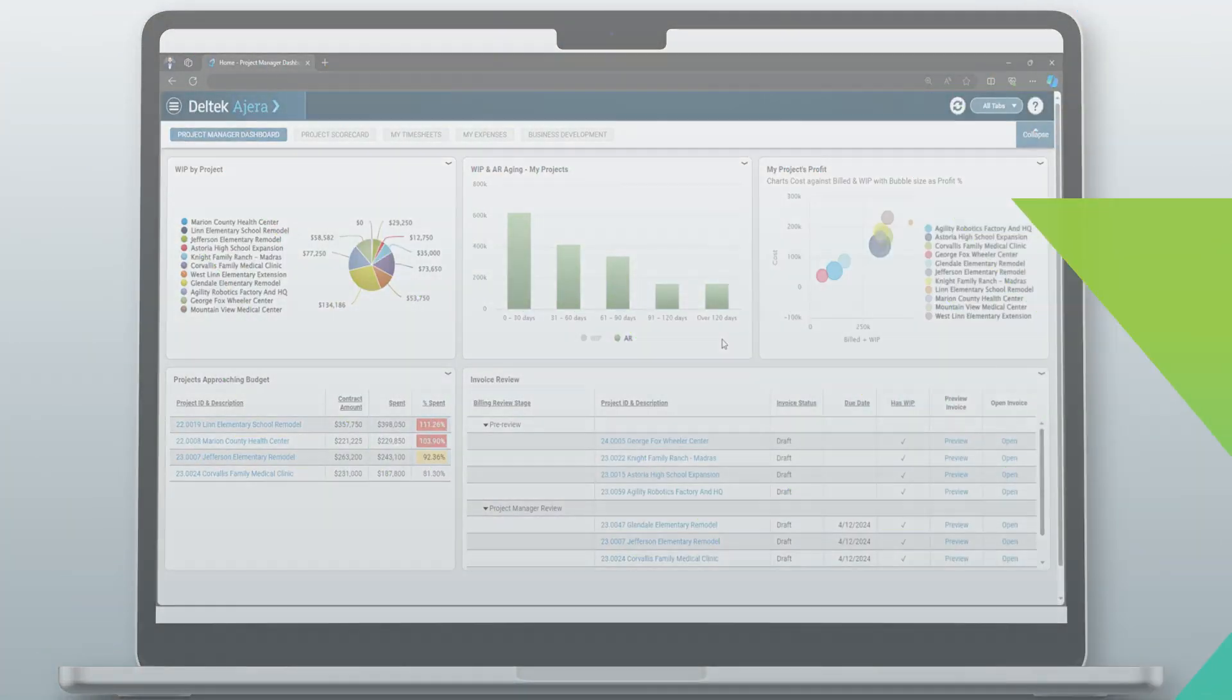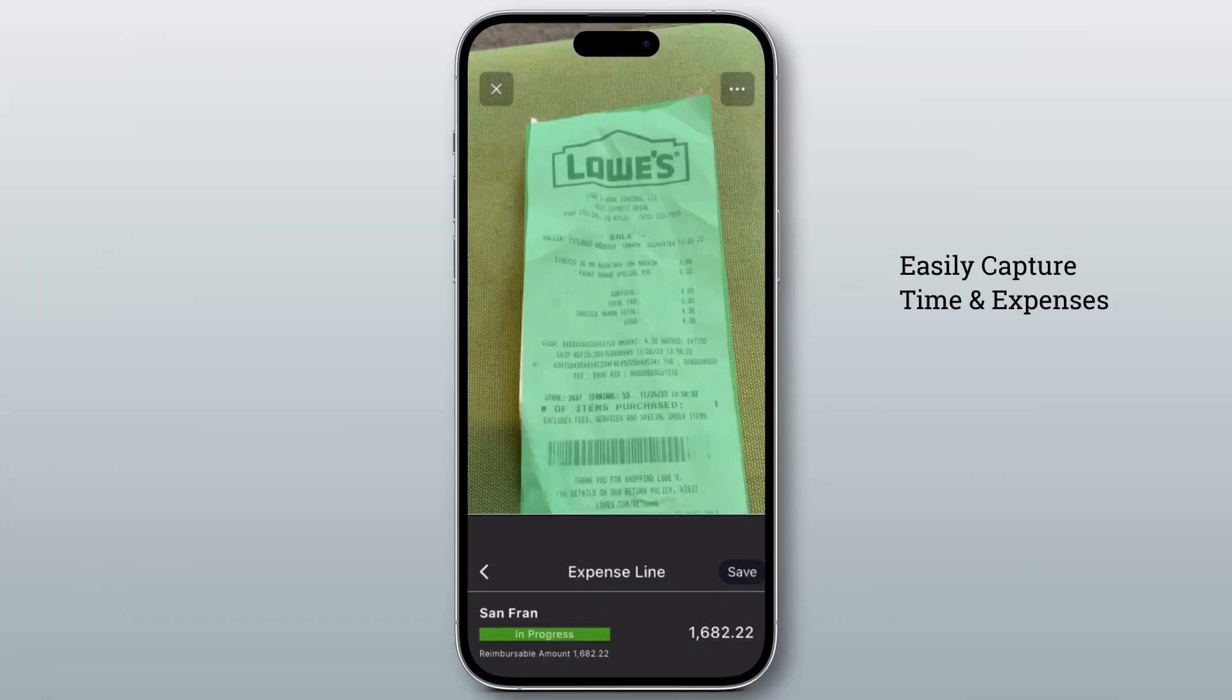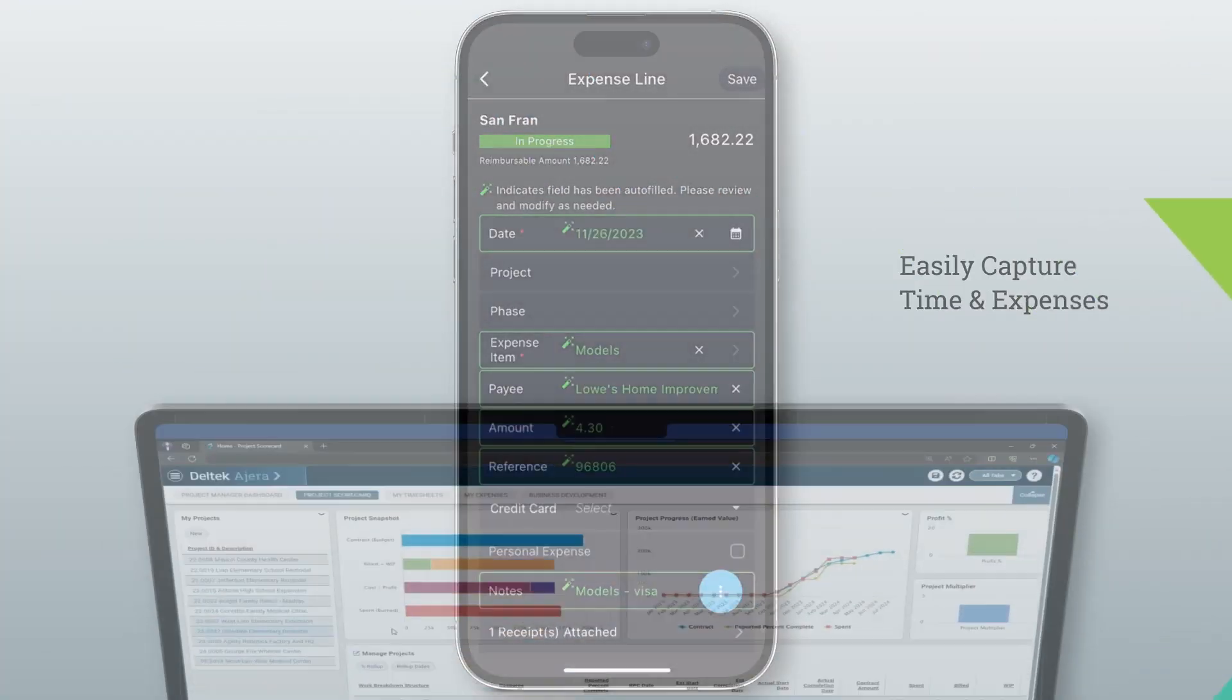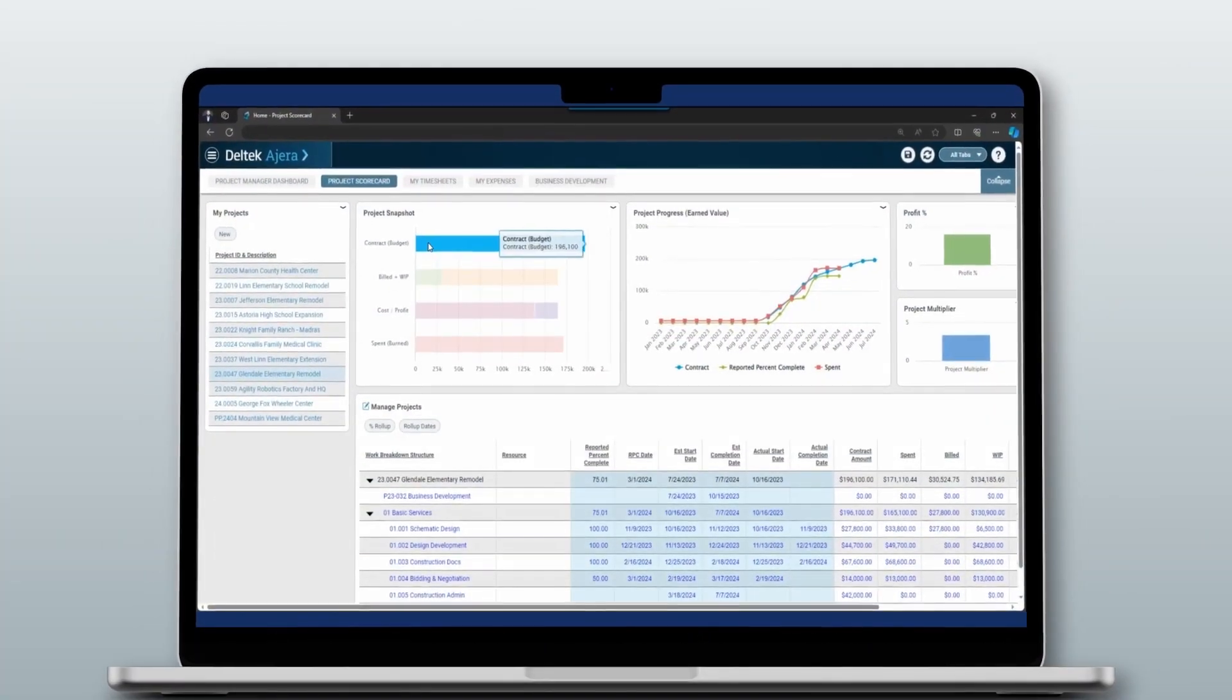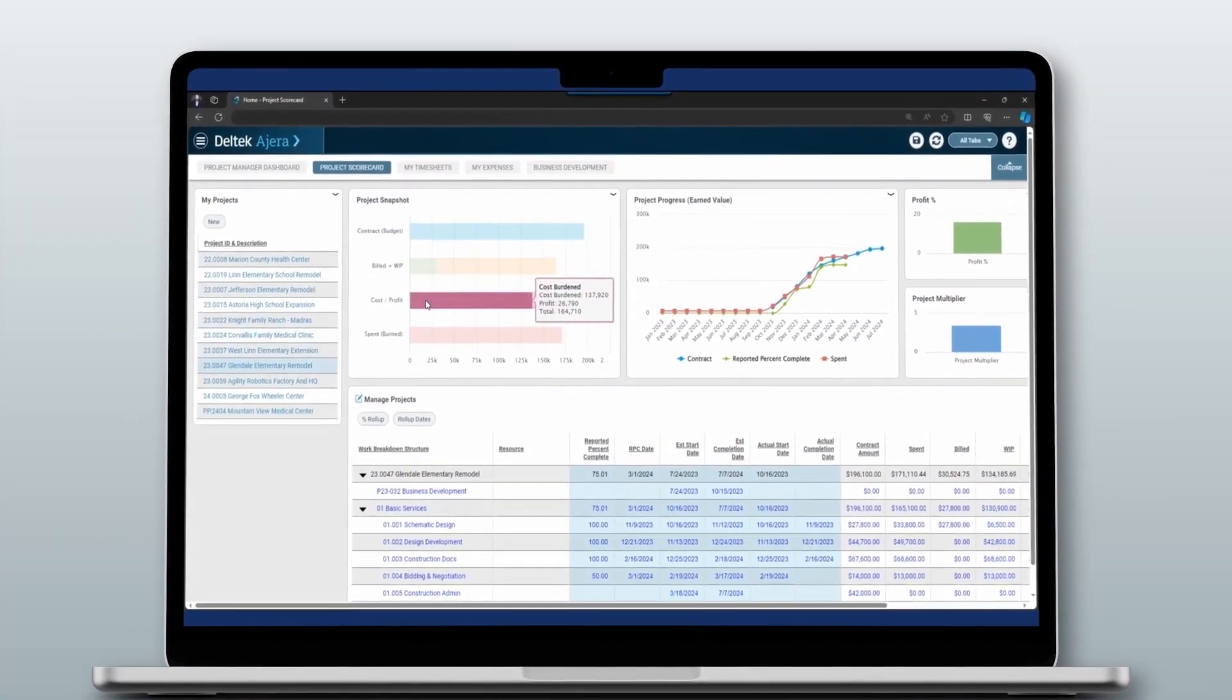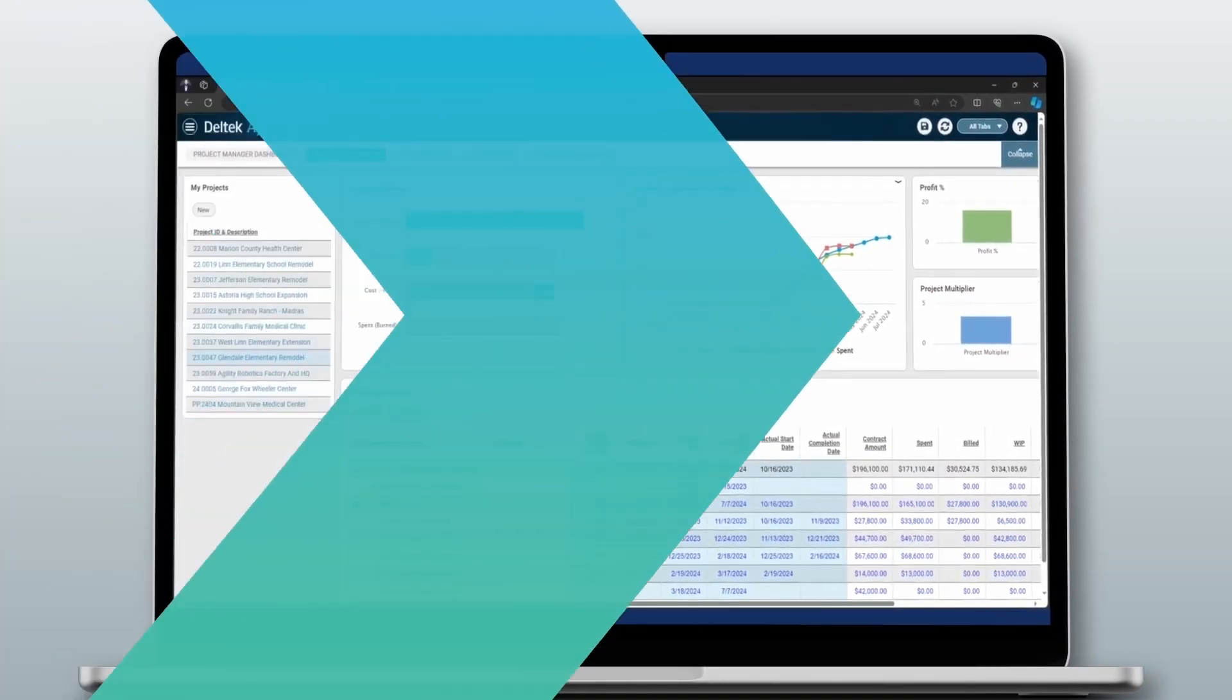With Agera, it's easy to capture time and expenses to reduce time to invoice. And you can identify bright spots and obstacles in real time using interactive dashboards.